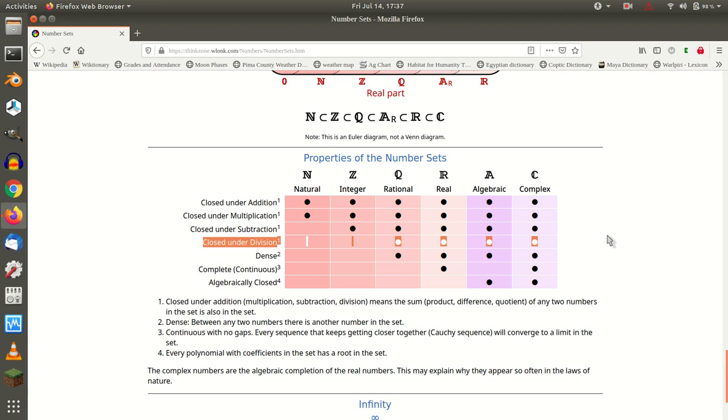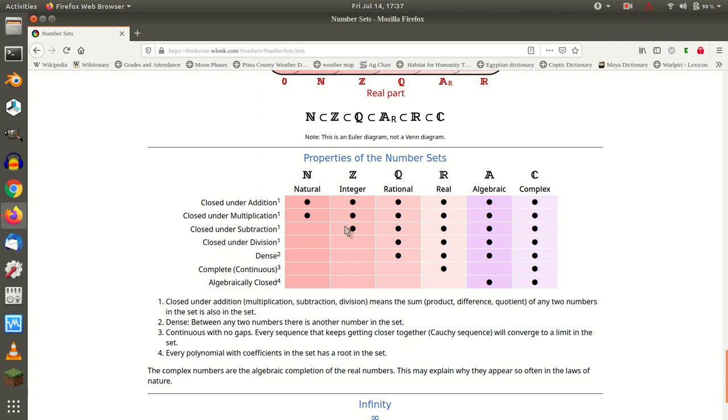Ironically, the natural numbers without zero have the best chance of this happening, because for all of the others, you're always assuming zero is part of it. So you have to completely, what is the integers without zero? Is there a name for that? There should be. There really should be.